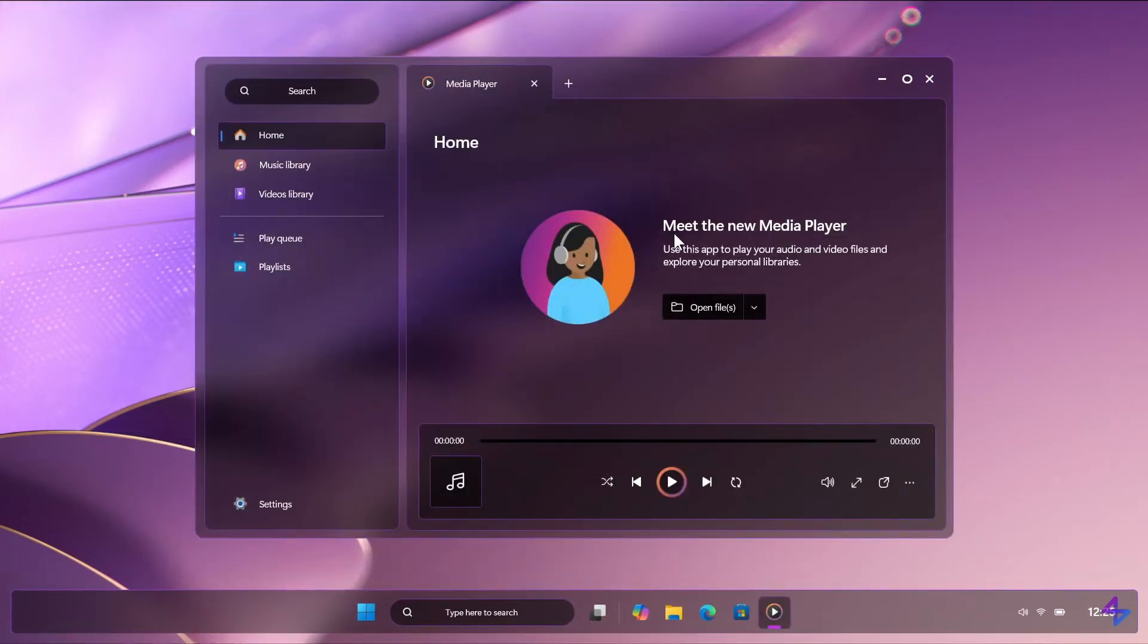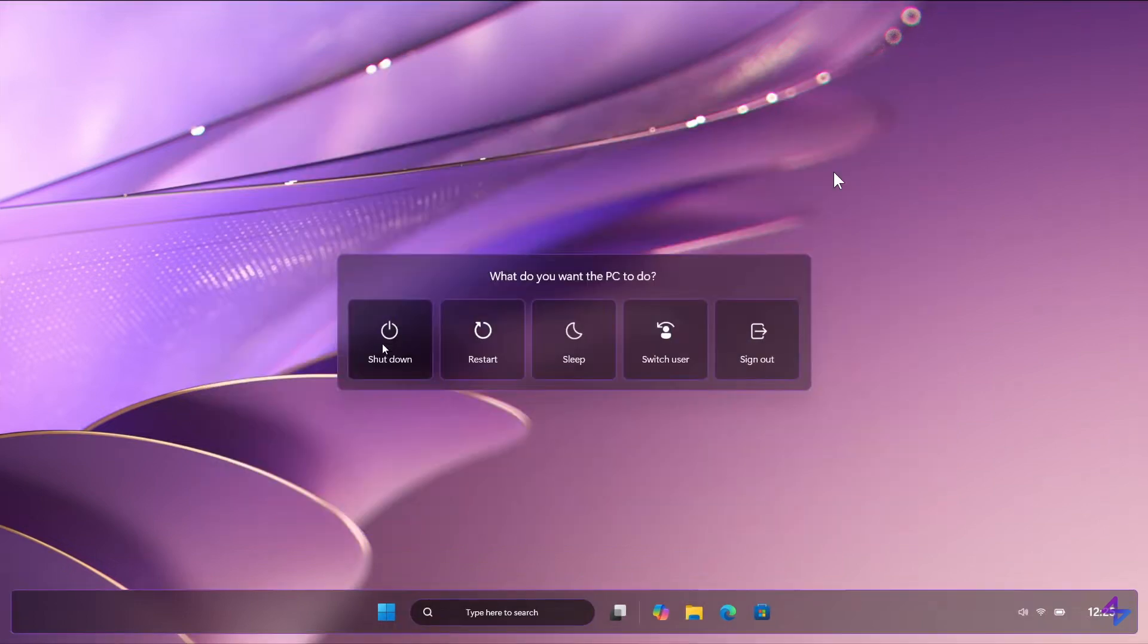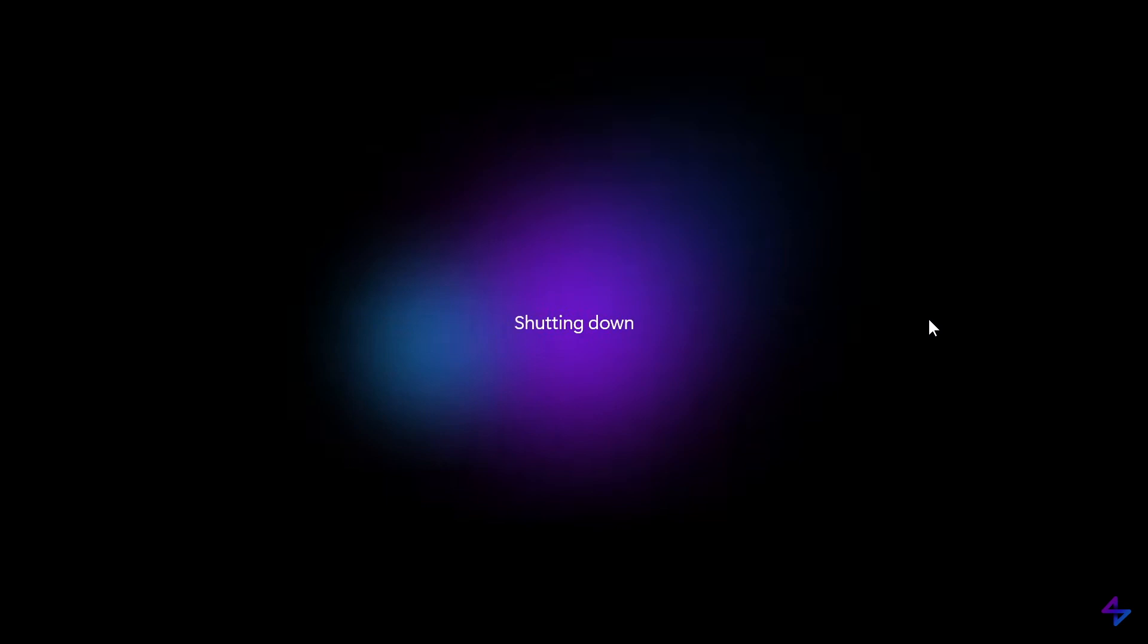Media player looking very similar to how it currently is. And that's just shutting down, restart, sleep, switch users, sign out, and that's shutting down.